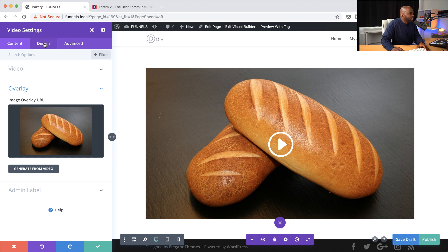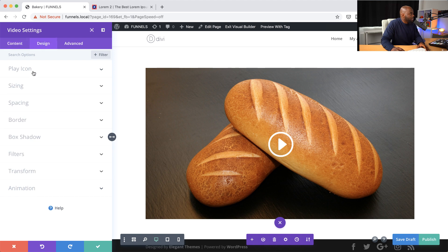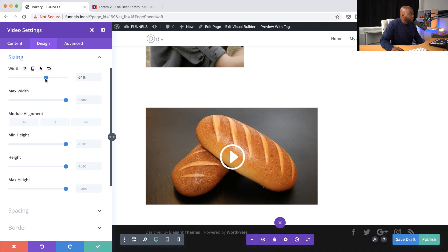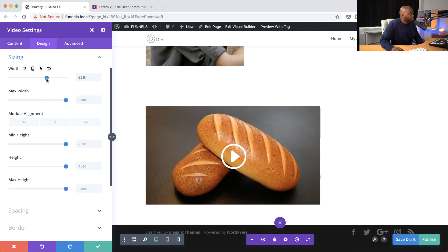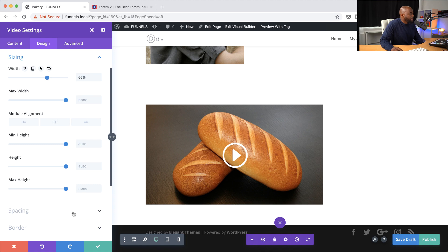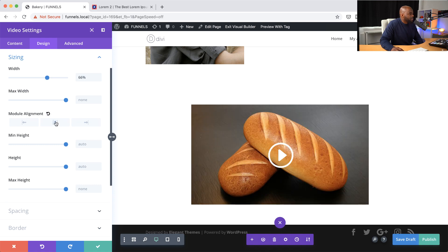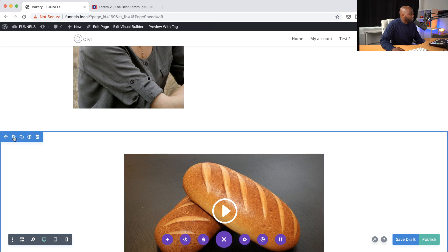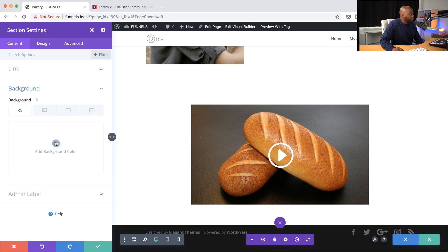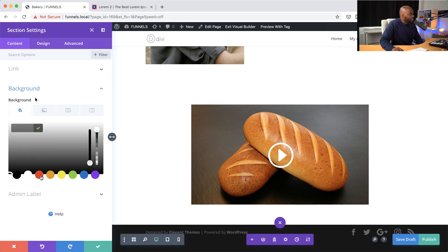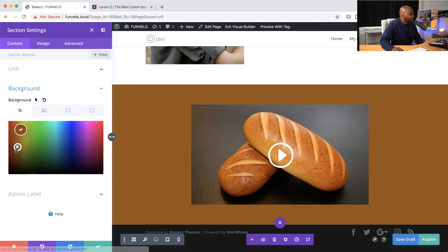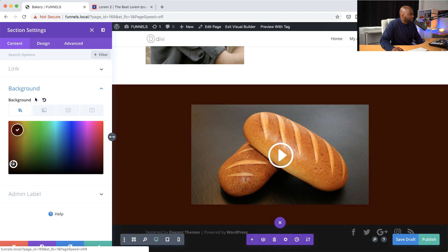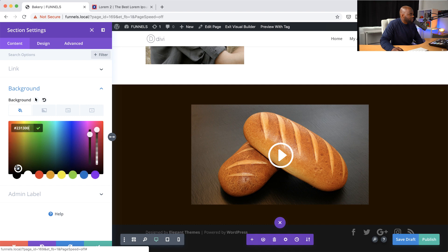Now that I have my video settings, the next thing I'm going to do is come over here to design and then go to sizing, because this video is a bit too big. I'll make it slightly smaller — maybe 66% — center it, and then save. Over here I'm going to add a very dark color in the background so that the video really stands out. I'll click here on this and scroll down until I get the very dark color just like that.